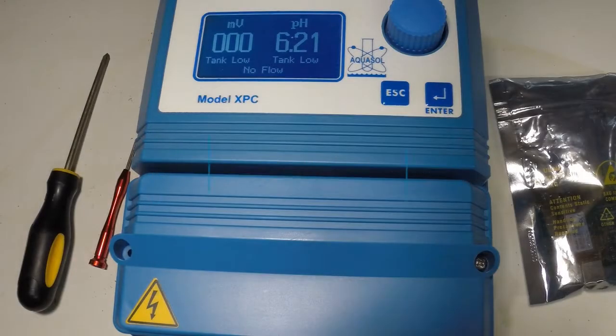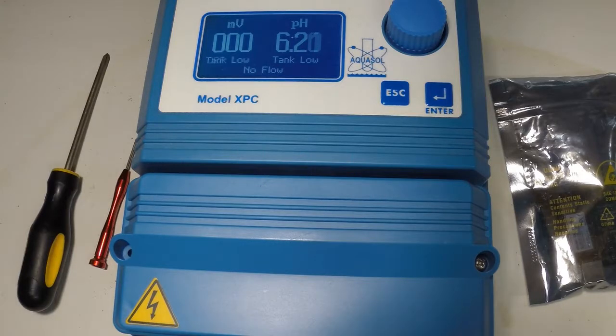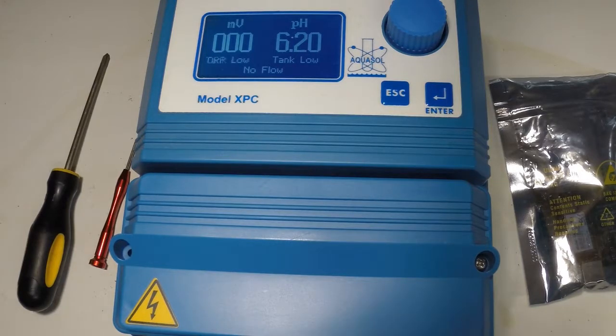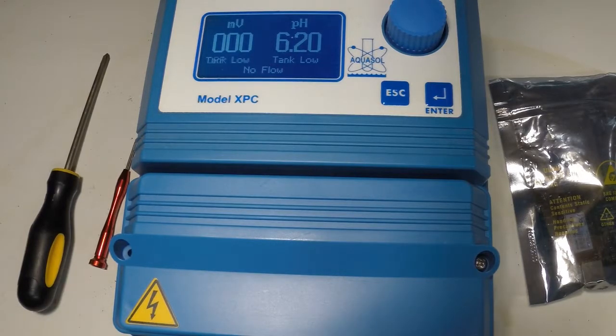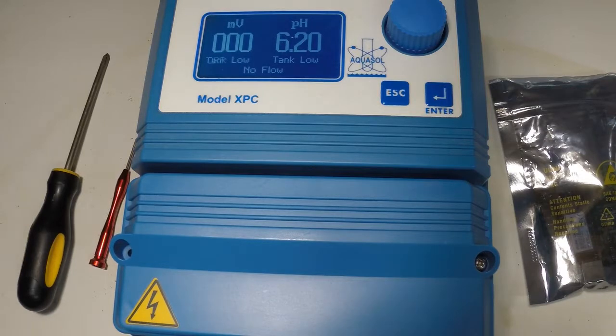In this video we are going to demonstrate how to install the XPC internet adapter into the Aquasol XPC.